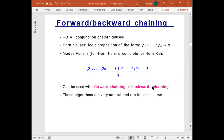Given this formulation, if we can express the knowledge base as a conjunction of such horn clauses, then we are going to be able to use methods that are linear in time, such as forward chaining and backward chaining.